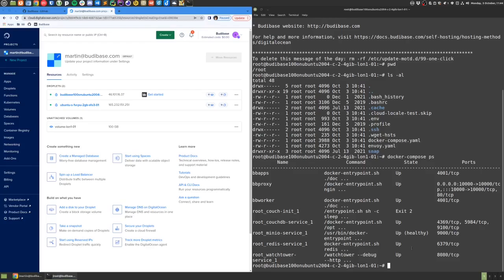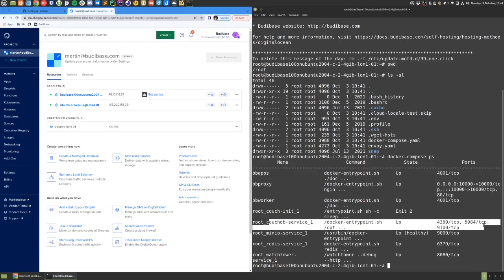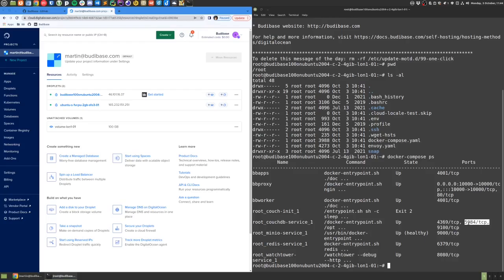What I'd like to do next is try to expose the CouchDB user interface, which is on port 5984.